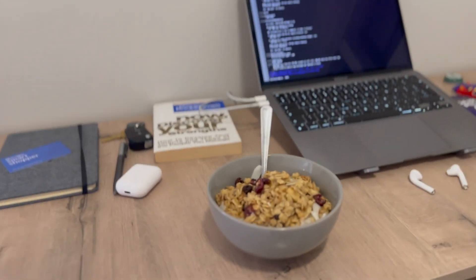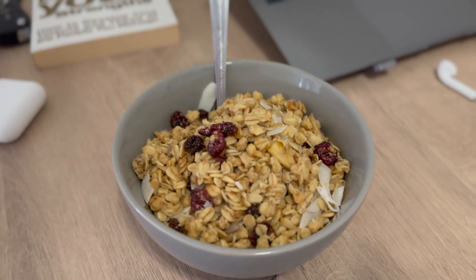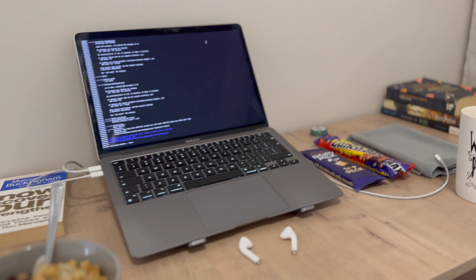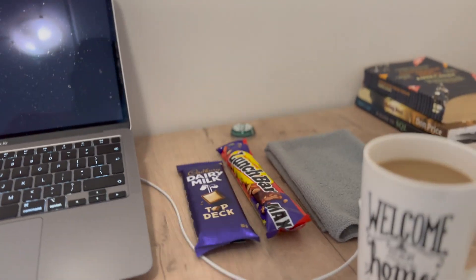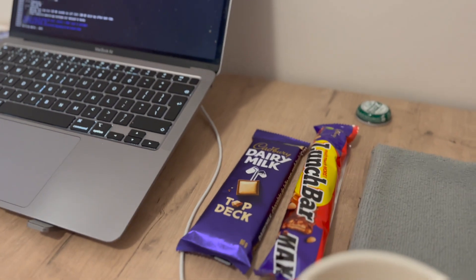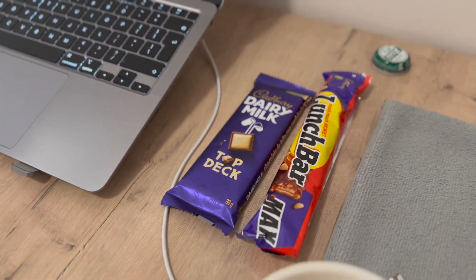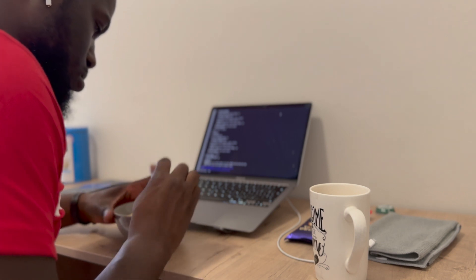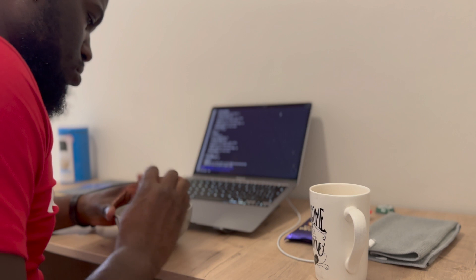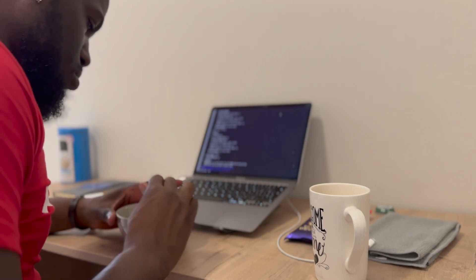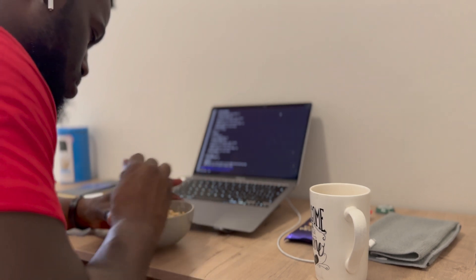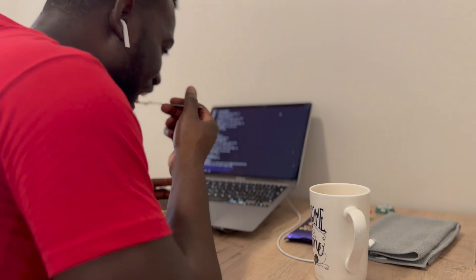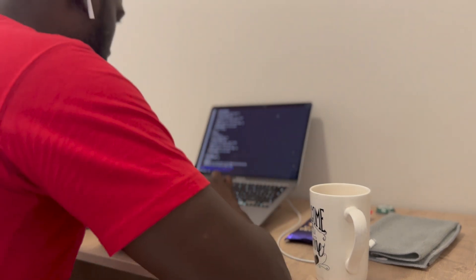We are back home and I'm having muesli and yogurt for breakfast while pushing some code into GitHub. I'm still enjoying my breakfast and I'm done committing my changes into GitHub, so now I'll focus on doing some work and finishing up the stuff I need to finish. I'll see you guys in a moment.